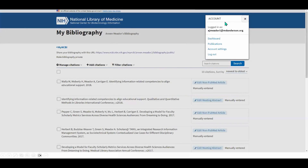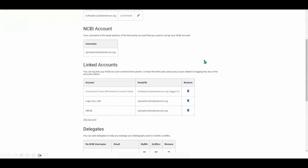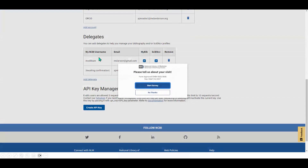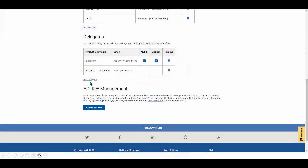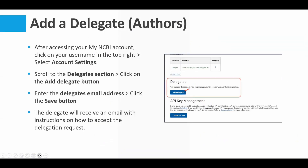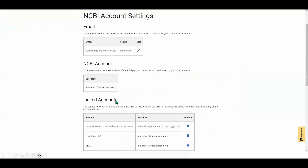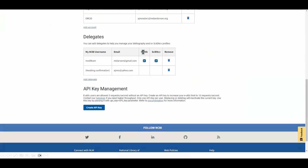Let me show you in the demo. We go to the username and click on Account Settings. Scrolling down, here is the Delegates section. You click 'Add Delegate' to add new delegates. Once someone's been added, you can see that you can only give them access to My Bibliography or SciENcv — you can choose which. Authors sometimes worry about giving too much access, but those are the only two options available, and you can remove a delegate from your account at any point.